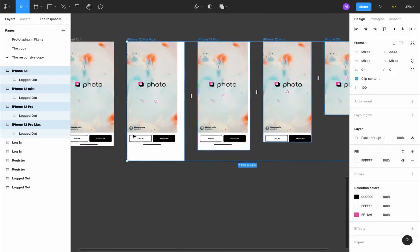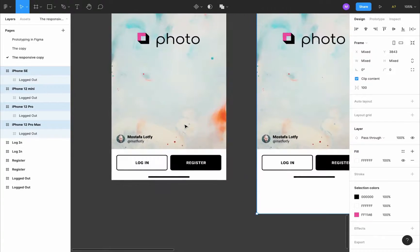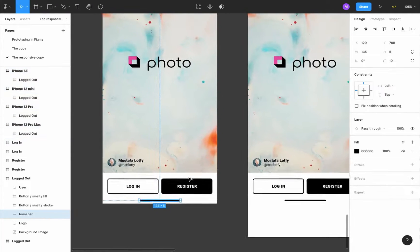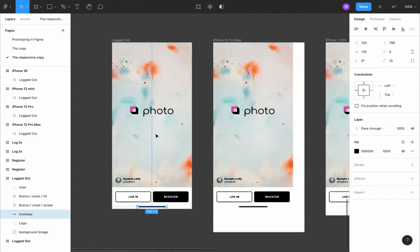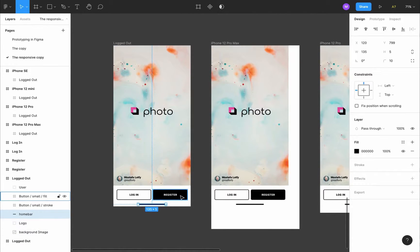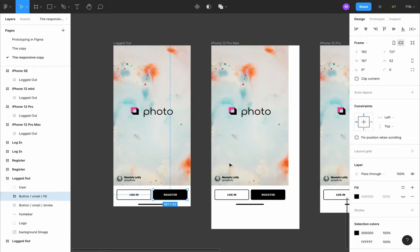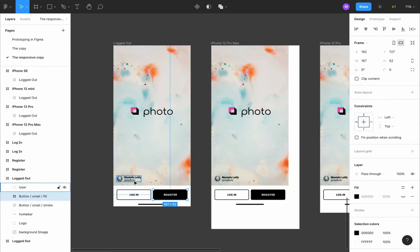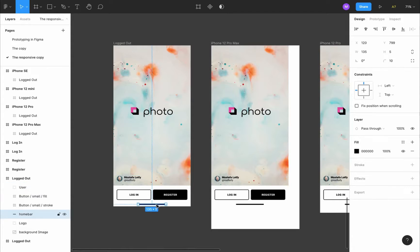As you can see, our design is not holding well on any of the screen sizes, so I'll start by addressing the home bar. Selecting the home bar, the first thing you can notice is these dotted lines to the top and to the left of the frame. Figma constrains elements by default to the top and left of the frame they are created inside — the button and the avatar both have top and left constraints.